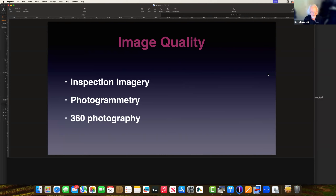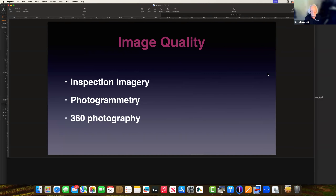One of Barry's specialties is 360-degree photography. When stitching images together, overexposed areas or different lighting from the sun being in the image creates all sorts of problems that degrade image quality. People have invested a lot of money in their drones or drone fleets, so it makes sense to maximise image quality.